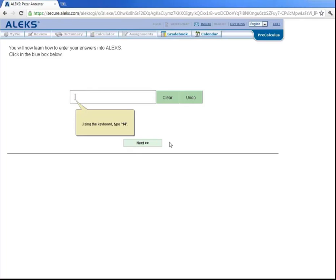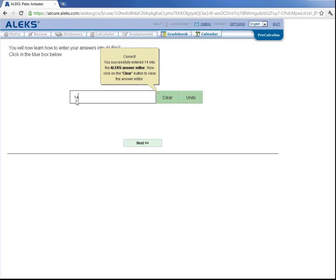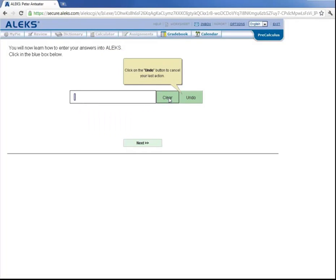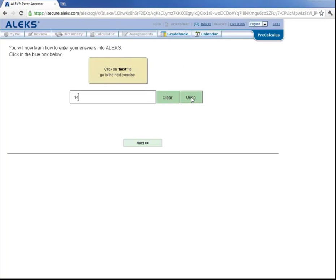Now you will learn some of the basic ALEKS answer input tools, known collectively as the Answer Editor. So using your keyboard, type in the number 14. And now it's asking you to hit this Clear button, which notice cleared that number 14. And now it's asking you to click on Undo. Which, notice, undid the last action of clearing that number 14. So let's click on Next to look at the next exercise.